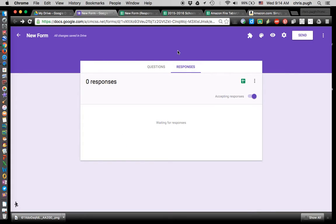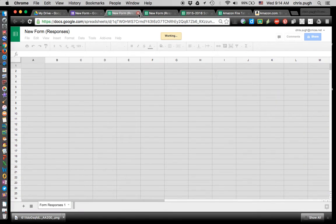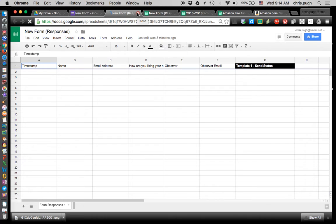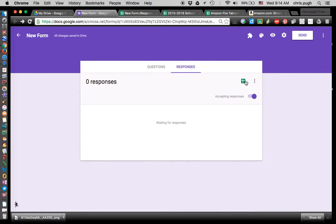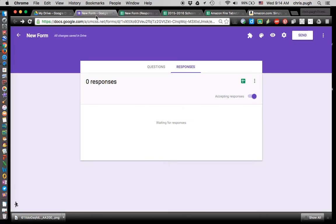Once I've added as many questions as I want, I'm going to click on the tab that says Responses. Once in the Responses tab, there's a little button for adding responses in a sheet. It'll ask where you want to put it — in a new spreadsheet with the same name, or a different one. It's going to bring you over to a sheet called New Form Responses, because it matches the name of the form.